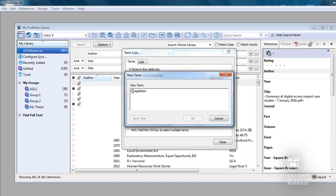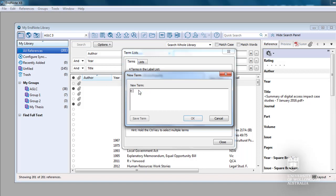Overwrite the previous term and type D Treaties. Then click on Save Term. Overwrite the previous term and type E Other. Then click on Save Term.